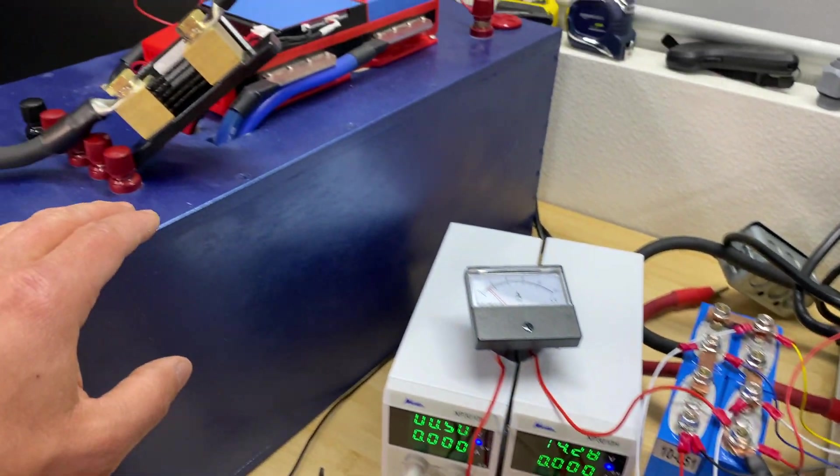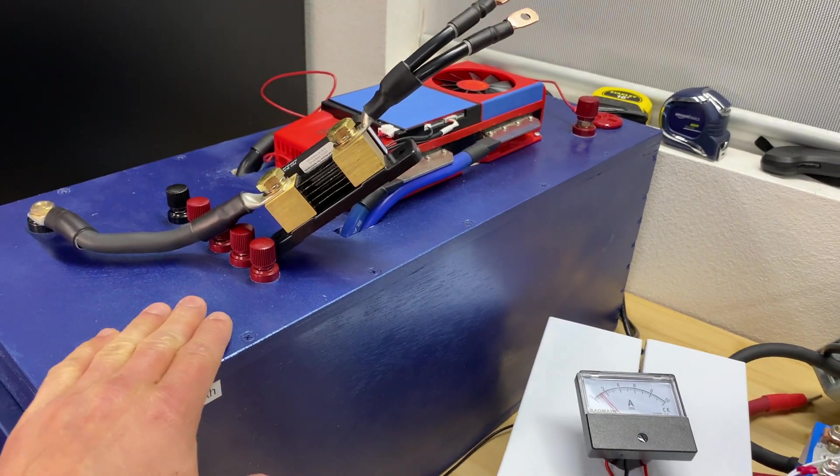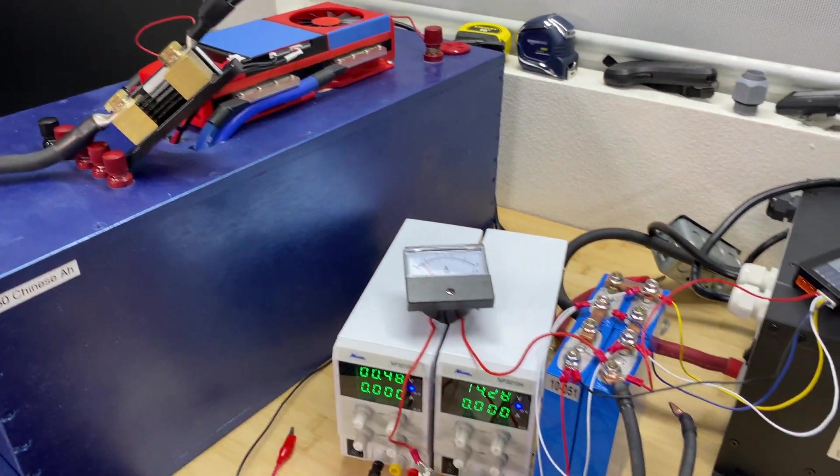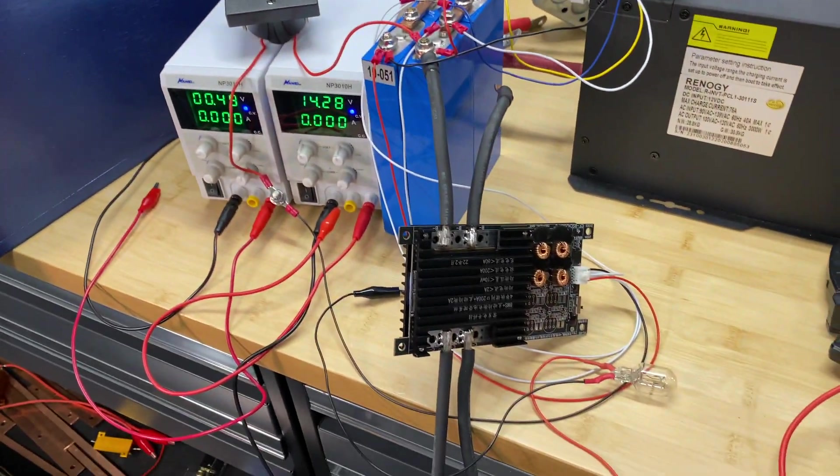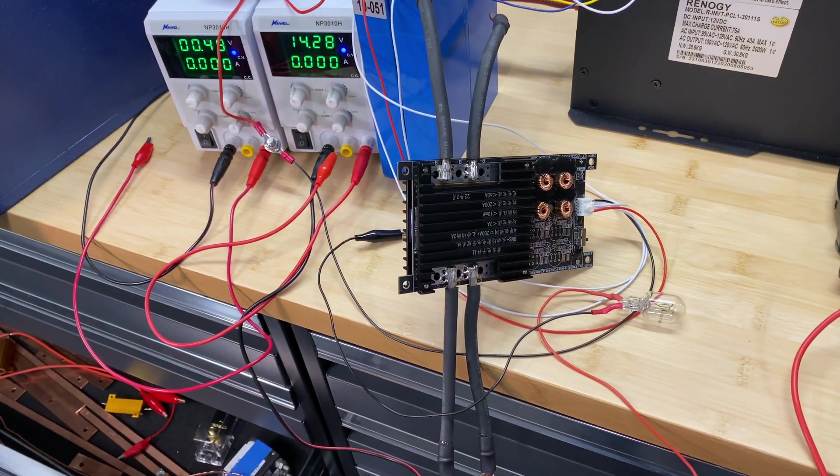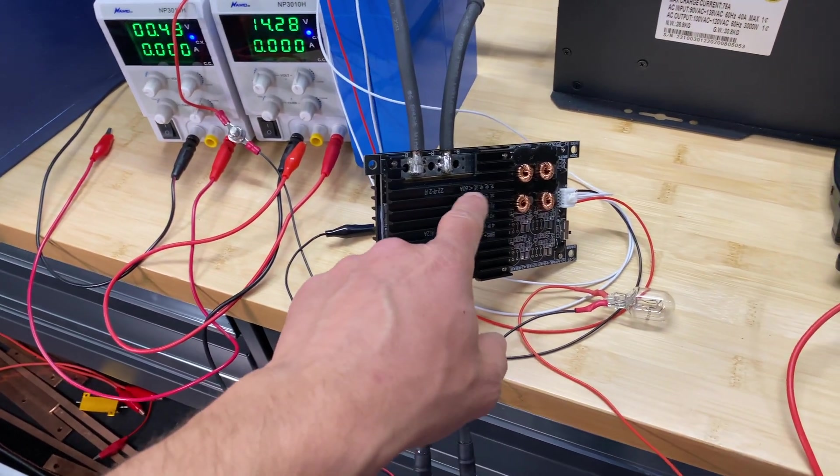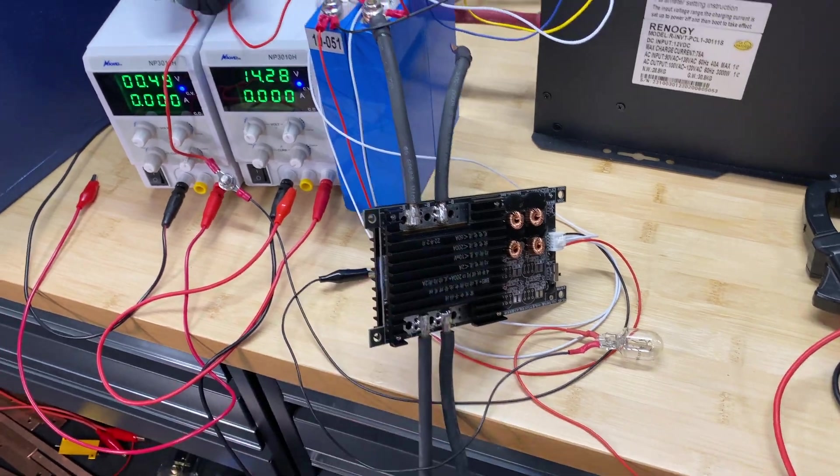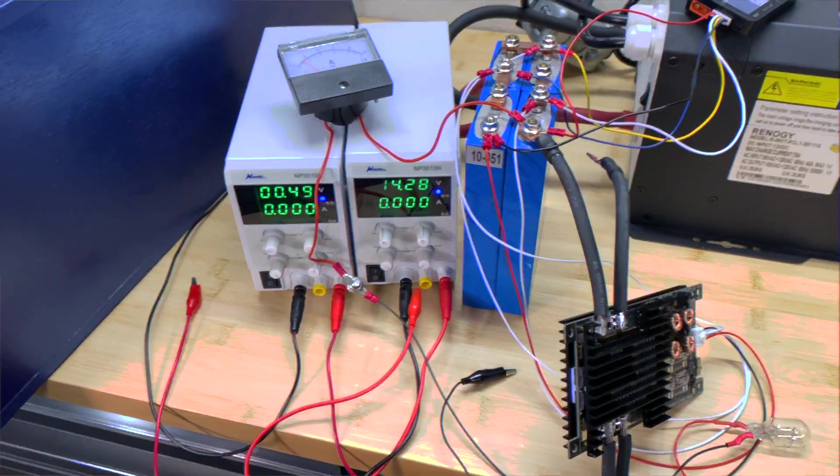Now I'm going to connect this BMS to a bigger battery bank and we will do discharge test with 200 amps and charge test with 60 amps.